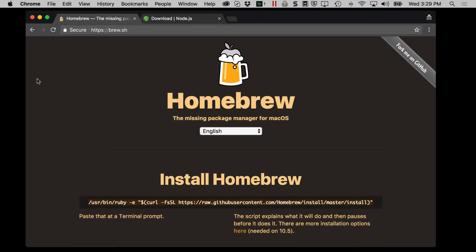Before you install Homebrew, most people recommend that you have Xcode installed on your computer. Now Xcode is Apple's software development environment. That's how you create an iPad app or a Mac app, an iOS app. Now you do not have to use Xcode to do any programming. You just want that installed so that you have all the components needed before you install Homebrew. So installing Xcode is easy.